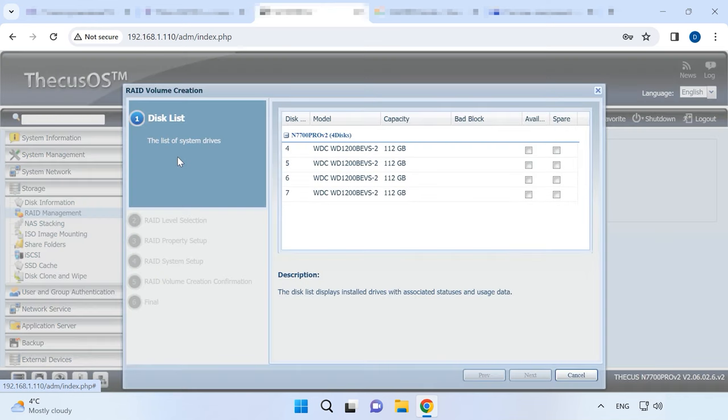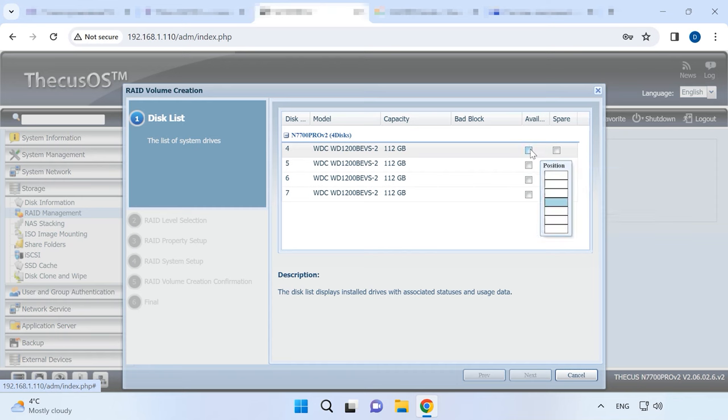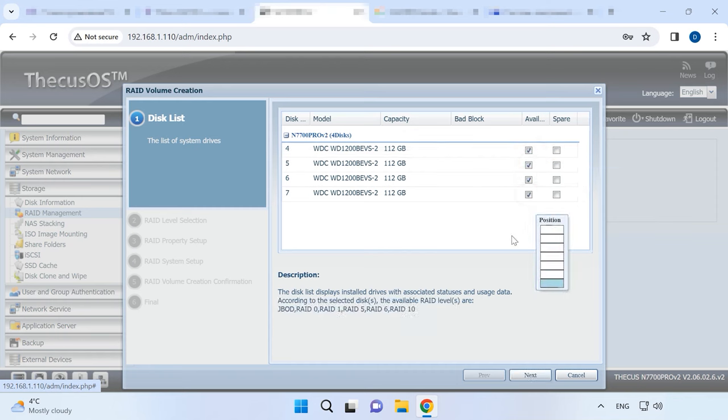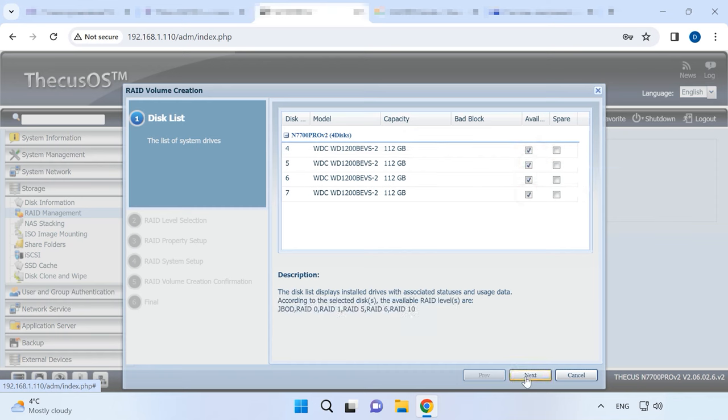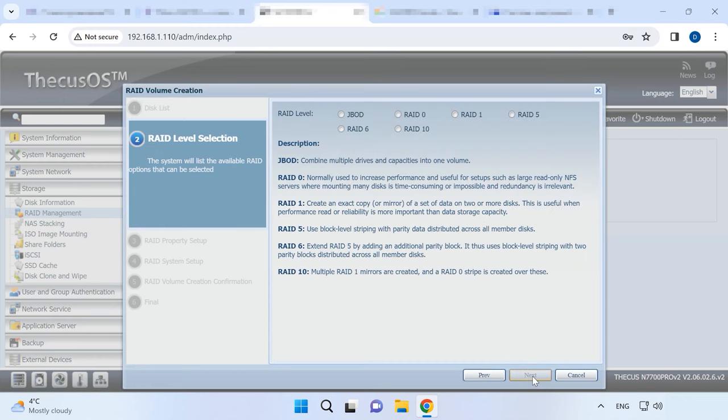Now, select the disks to use in your array and click Next. Choose the RAID level. In my case, I've already got one RAID 5 and I want to create another array, RAID 6.